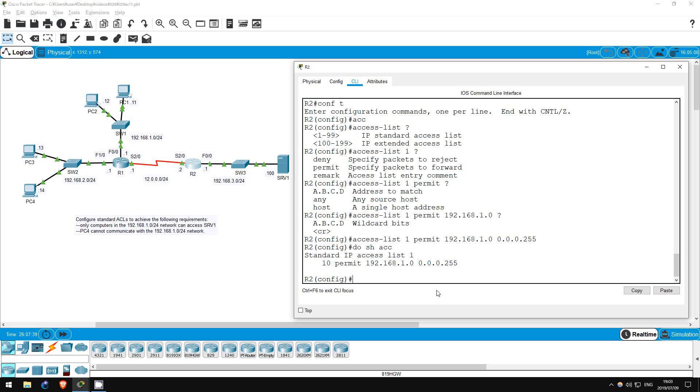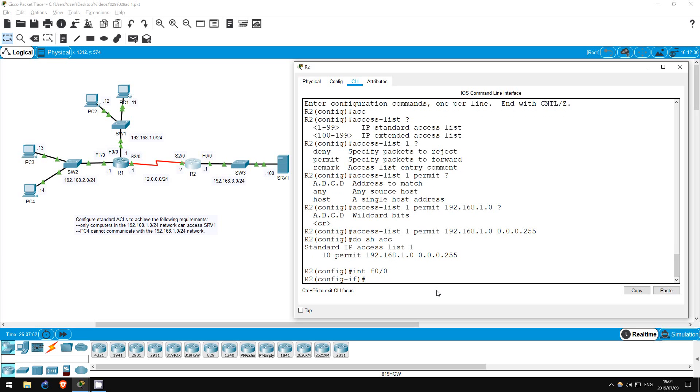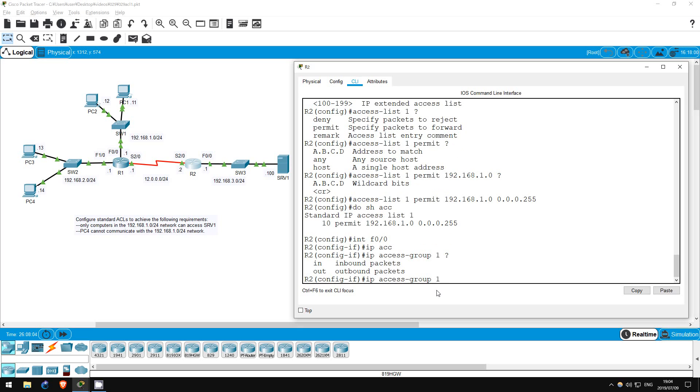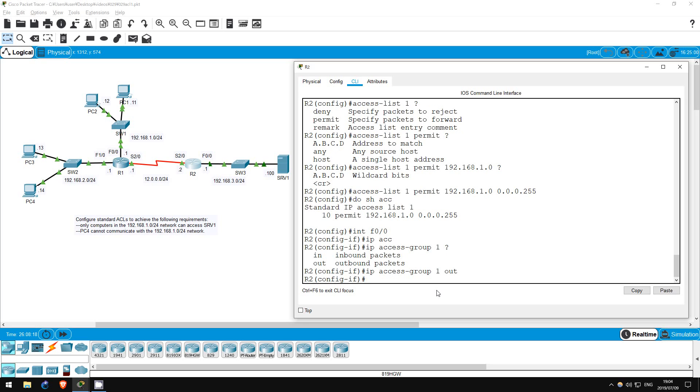No, we have to apply it to an interface. Following the rule of applying a standard ACL as close to the destination as possible, let's apply it to the F0/0 interface. You can apply an ACL to an interface with this command: IP access group. Now I'll type 1, the number of the ACL we created. Now let's check the options, in or out. Which do you think is appropriate? The answer is out. Because we aren't filtering traffic coming in from this interface, we are filtering traffic going out from this interface towards server 1. Okay, we have made and applied our ACL.